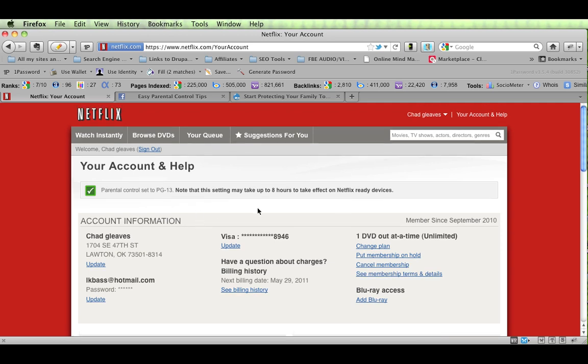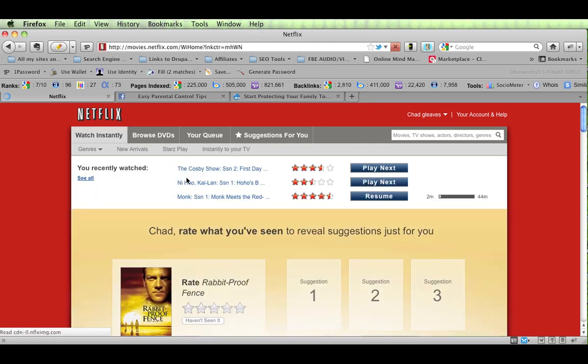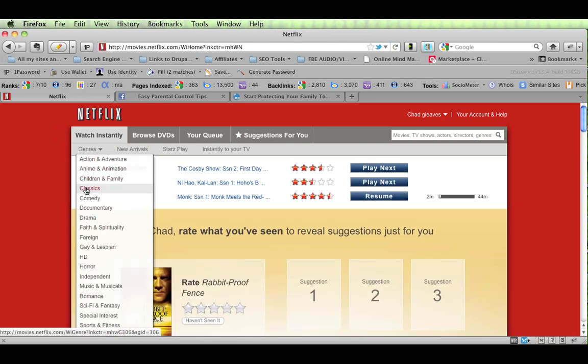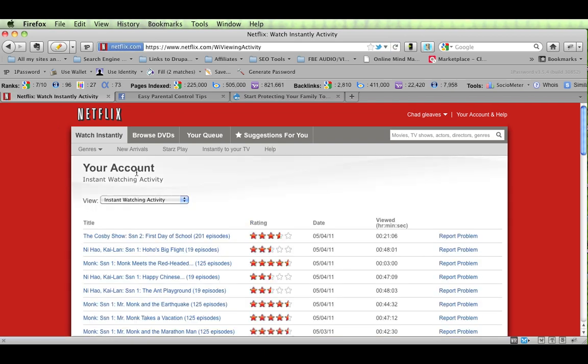So with that done, I want to show you the second way, and that's to go to Watch Instantly. Go back to the beginning, and you can see all. See all you recently watched.